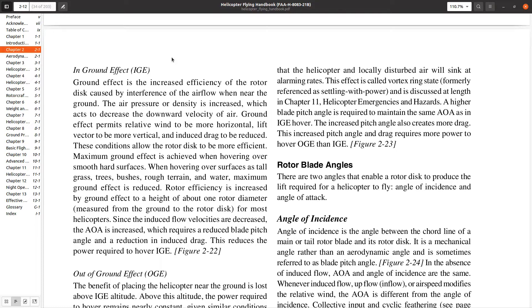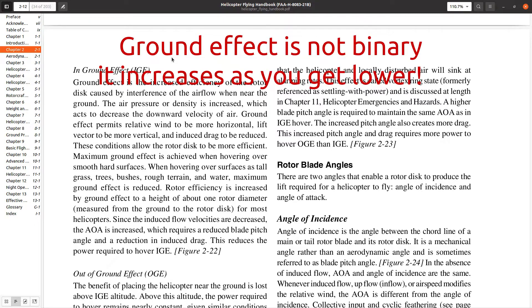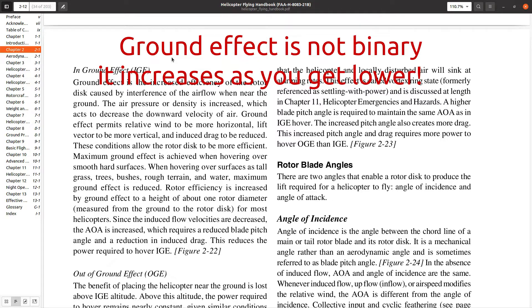Here's something that's very important to understand as a helicopter pilot. A lot of fixed-wing pilots don't really understand this, but ground effect is not an on-and-off kind of thing. It's not binary - it's not like I have ground effect or I don't.